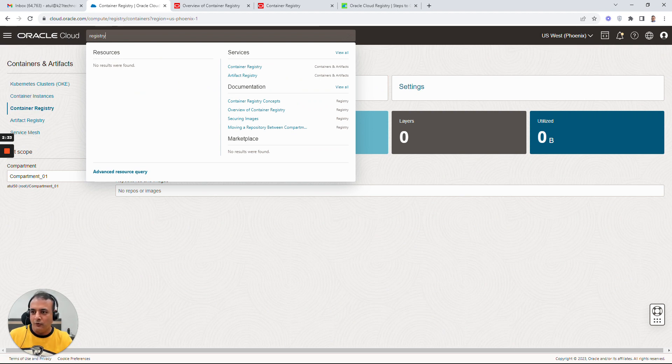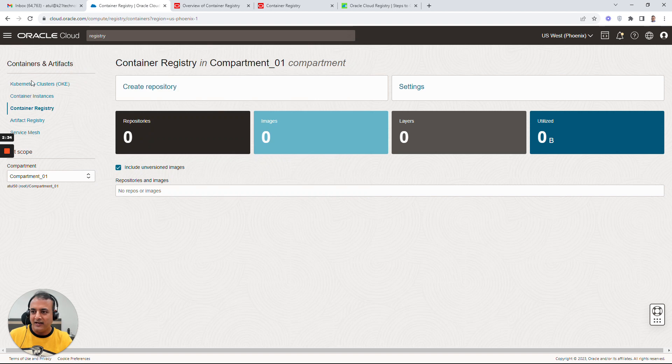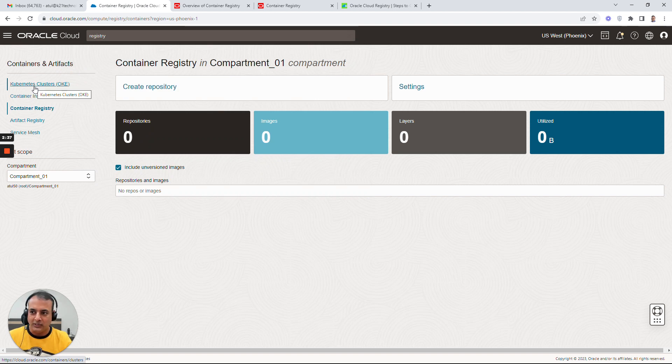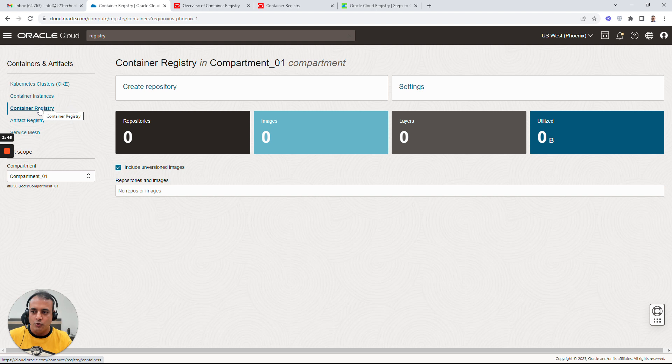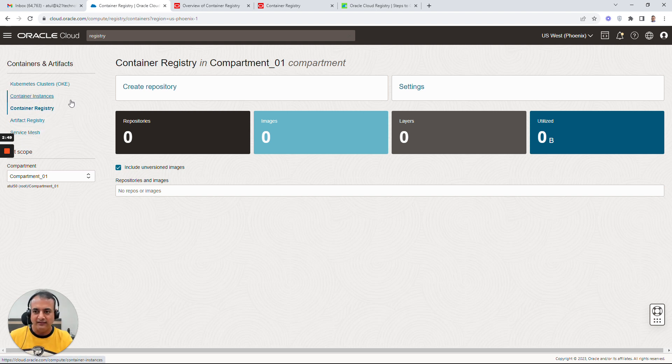So this is how it looks like. Containers & Artifacts - this is a Kubernetes implementation on Oracle Cloud. This is where you can run independent containers like the way you're doing Docker containers. This is where you have Container Registry, and this is how you go and create this container registry. Service Mesh and Artifact Registry I'll cover in some time in the future.